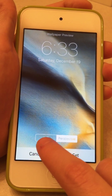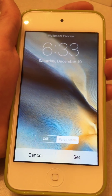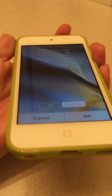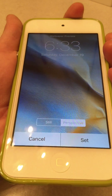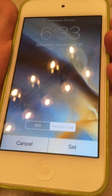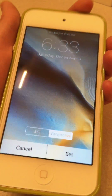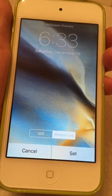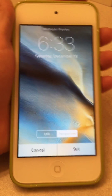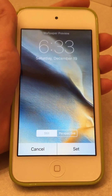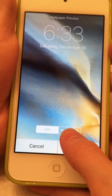When you set it, you have a choice to do Perspective or Still. If you do Perspective, when you move the phone the picture itself will move a bit — it's very subtle and not easy to notice. If you do Still, when you move the phone it won't do anything.